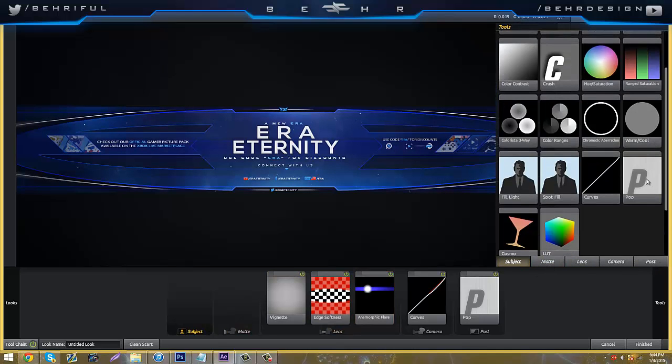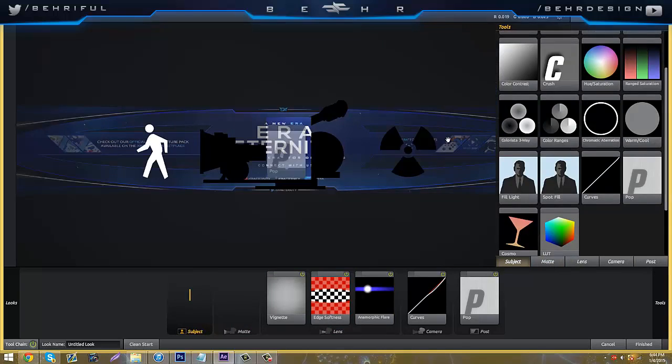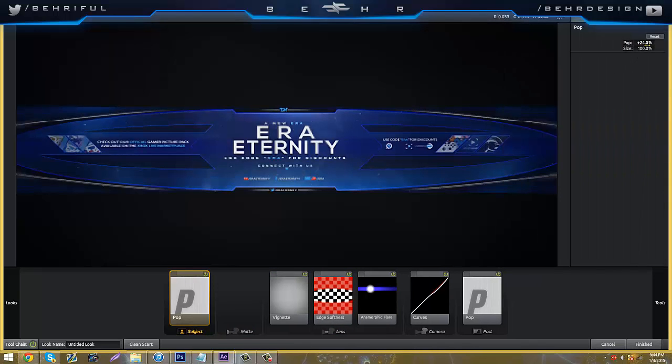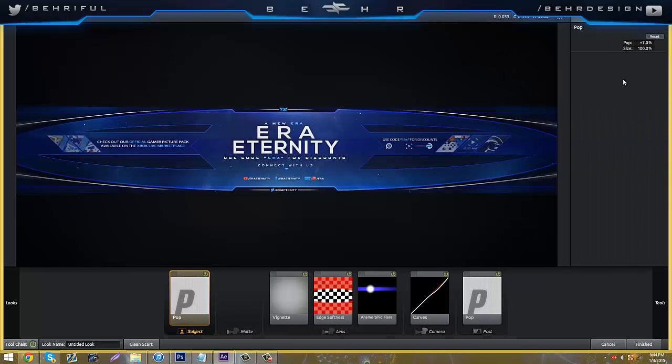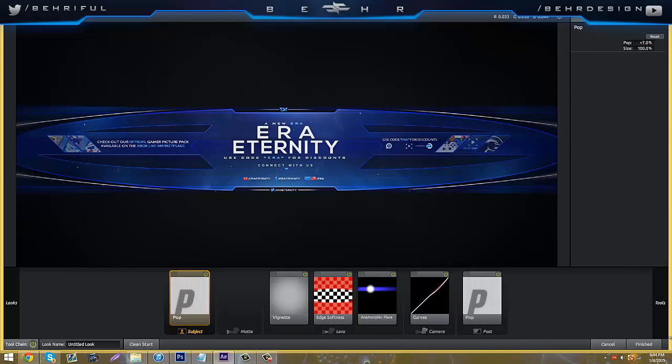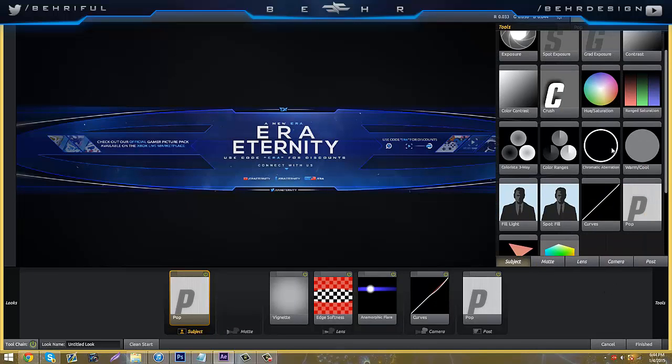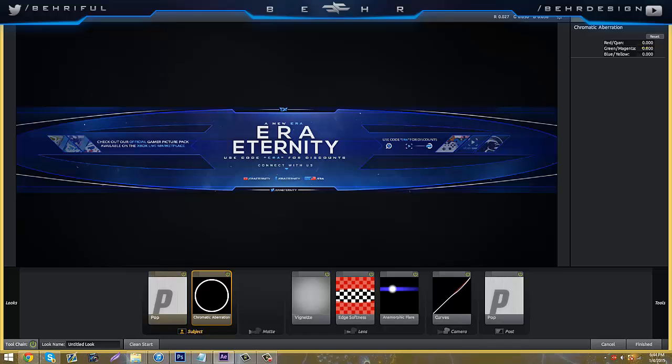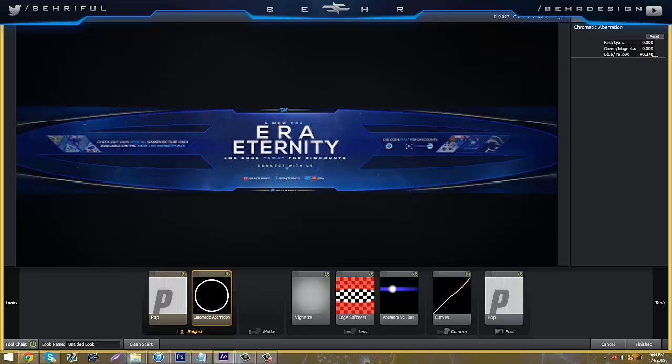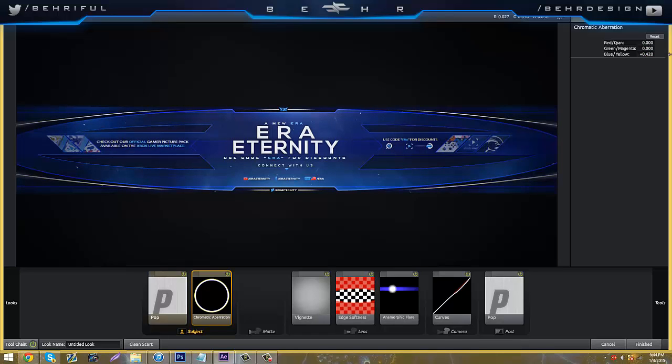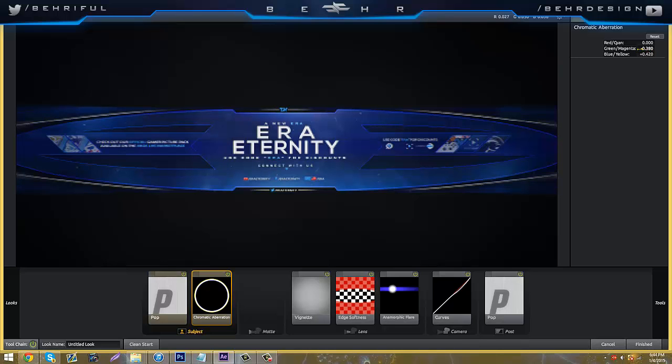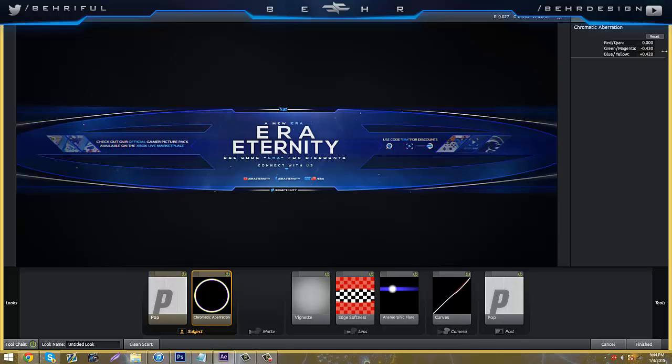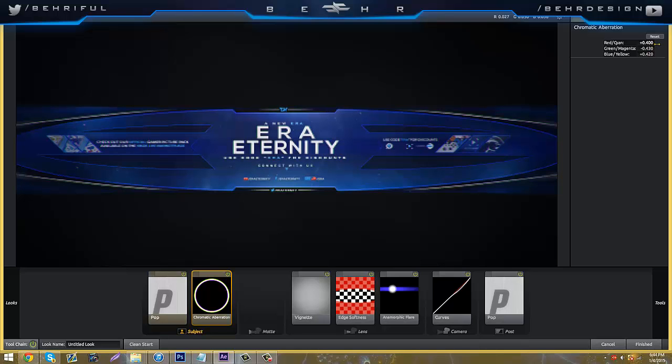Then we're going to go to subject, grab another pop, and just pull it out to like seven. You're going to go next to color aberrations. You're going to grab the blue and yellow and pull it out, so it's about 420. Grab the green and bring it the other way, so it's about 430, and then that one too, it's about 420.